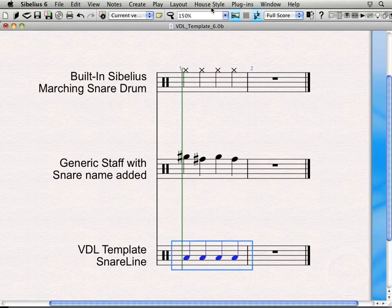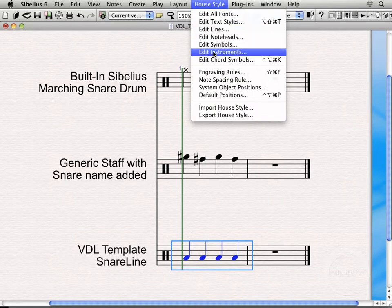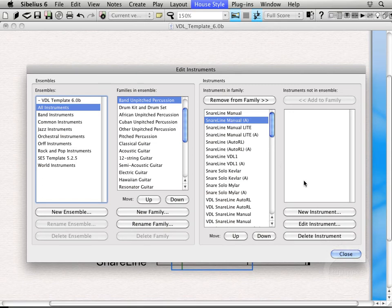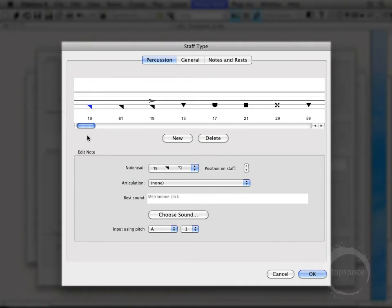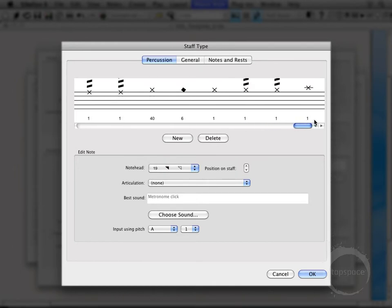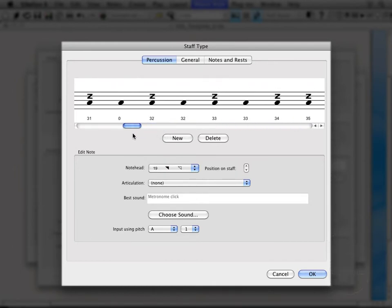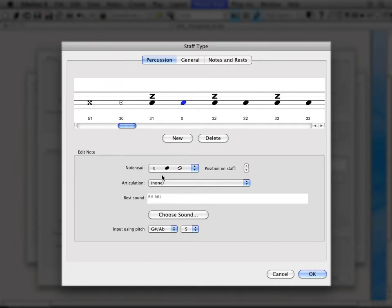So what I want to do is give you a little bit of background of what goes into creating these mappings. I'll come in here to my edit instruments area — my snare line manual A is already selected — edit instrument, edit staff type. So now I'm here in the staff type edit area, and you can see here up at the top there's actually a whole bunch of different sounds that have been mapped just for this snare line instrument alone. If I come back here to my A space mappings, this is the right hand hit sound. You can see a note head was assigned to it out of all these note heads. This one does have an articulation, and then a sound was chosen for that note head, and then the input pitch was assigned — so that's to say I could push G sharp 5 and that note will go in. This process had to be gone through for each sound in the VDL library.